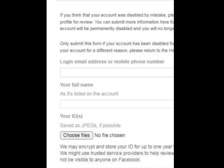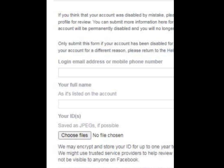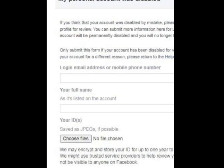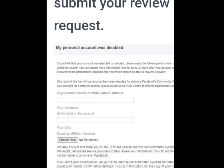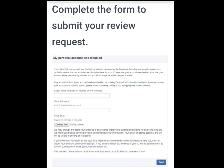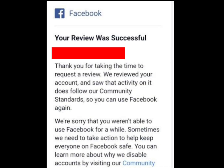Once you have done that, enter your ID. Make sure the name on your Facebook account tallies with the name on your ID. Once you are done uploading your ID, tap on Send.